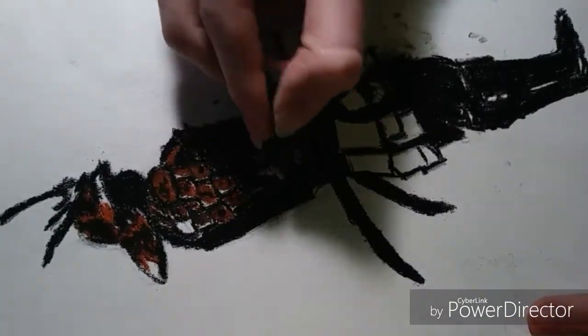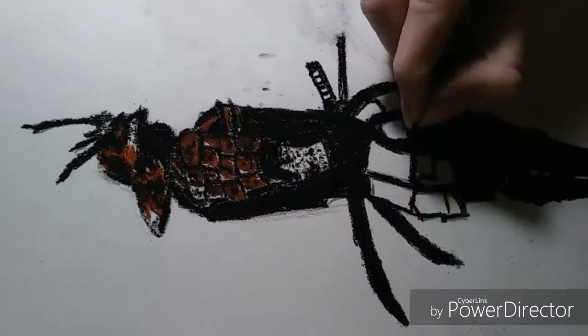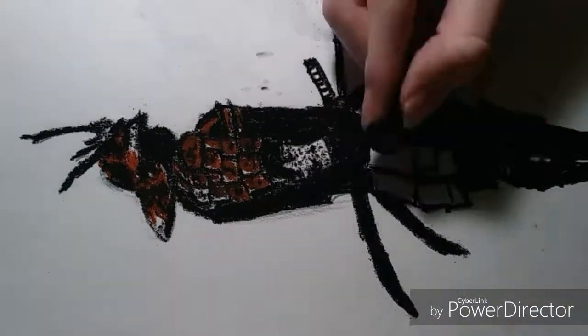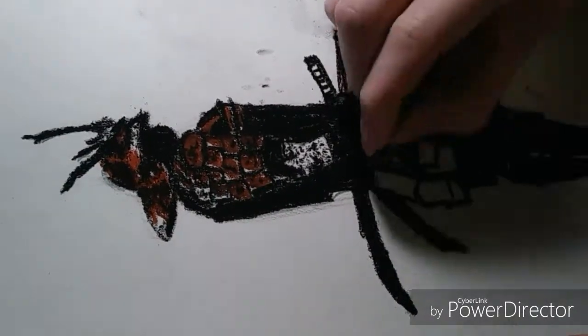I only used this reddish brown and a black in this piece.